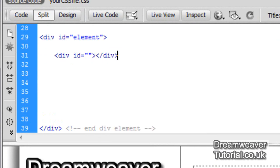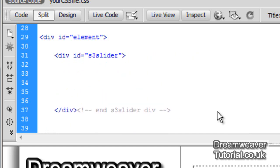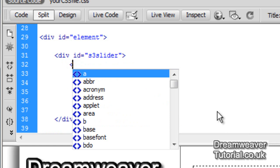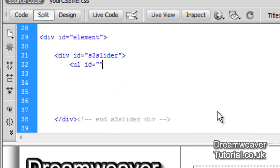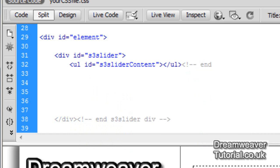I'm going to create a div and give it an ID called S3 slider, and close that with a comment. Inside this main encompassing div tag I'm going to place an unordered list with an ID of S3 slider content. Notice that when you place S3 slider inside of content you put a capital C. This is necessary — the script works based on this particular unordered list with that ID, so you must make sure you put a capital C in there.